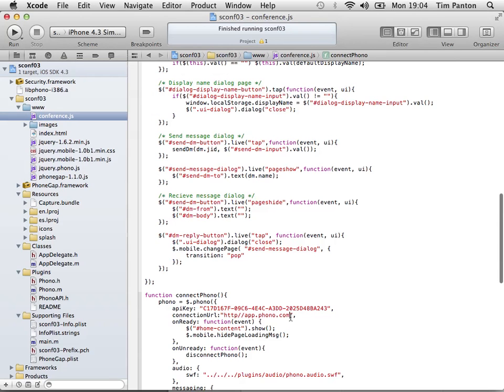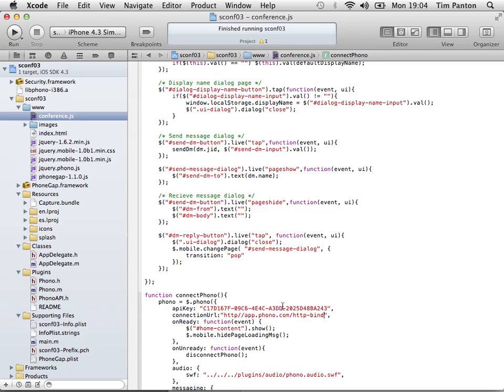Oh, no, I haven't. It needs to say... It's not just the server. We need a full URL there. So full description is connectionURL: quotes http://app.phono.com/http-bind. So we'll save that. Now let's try building it and running it.